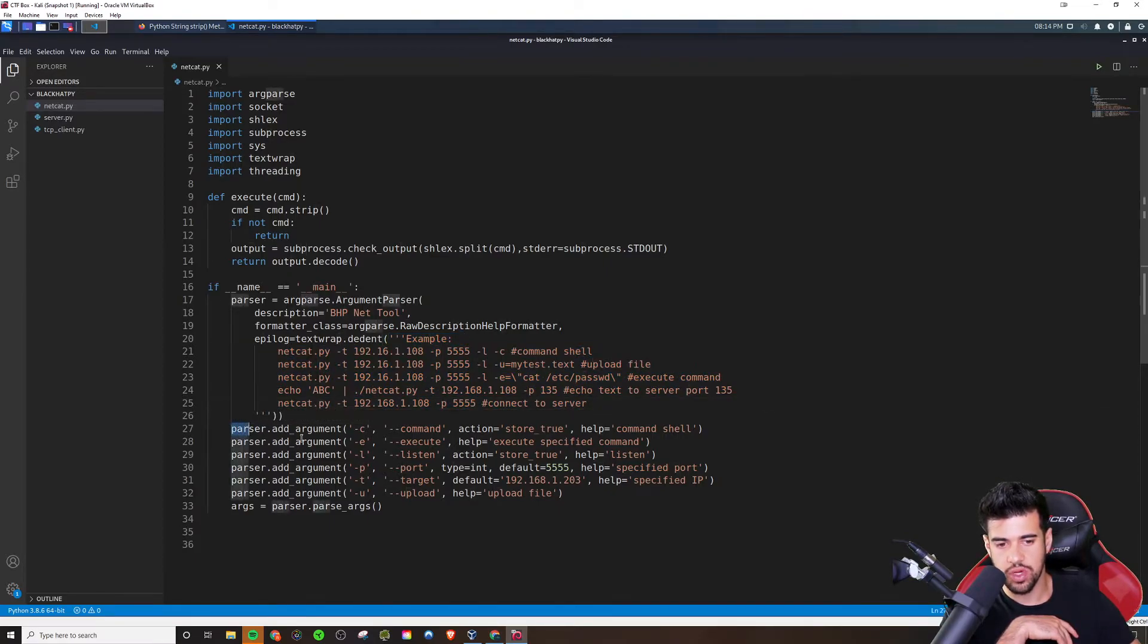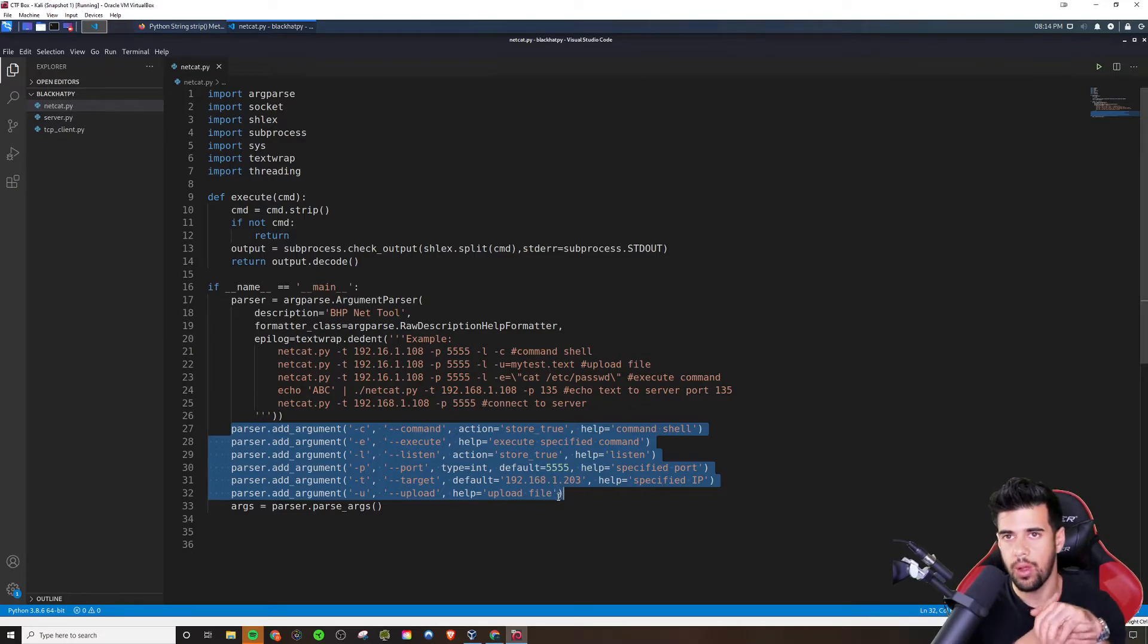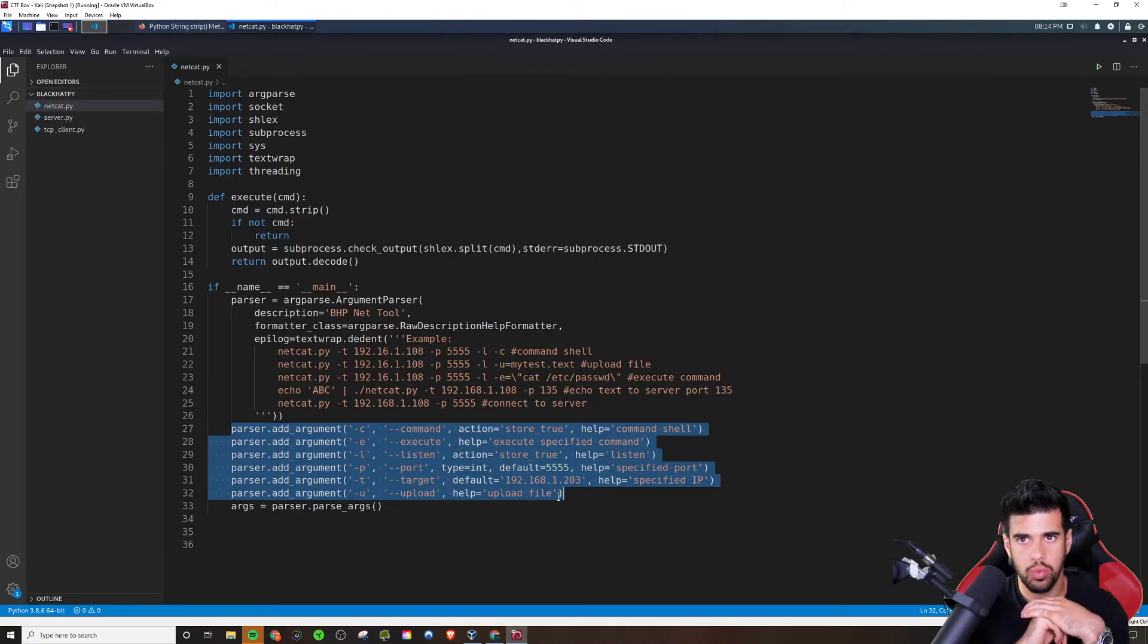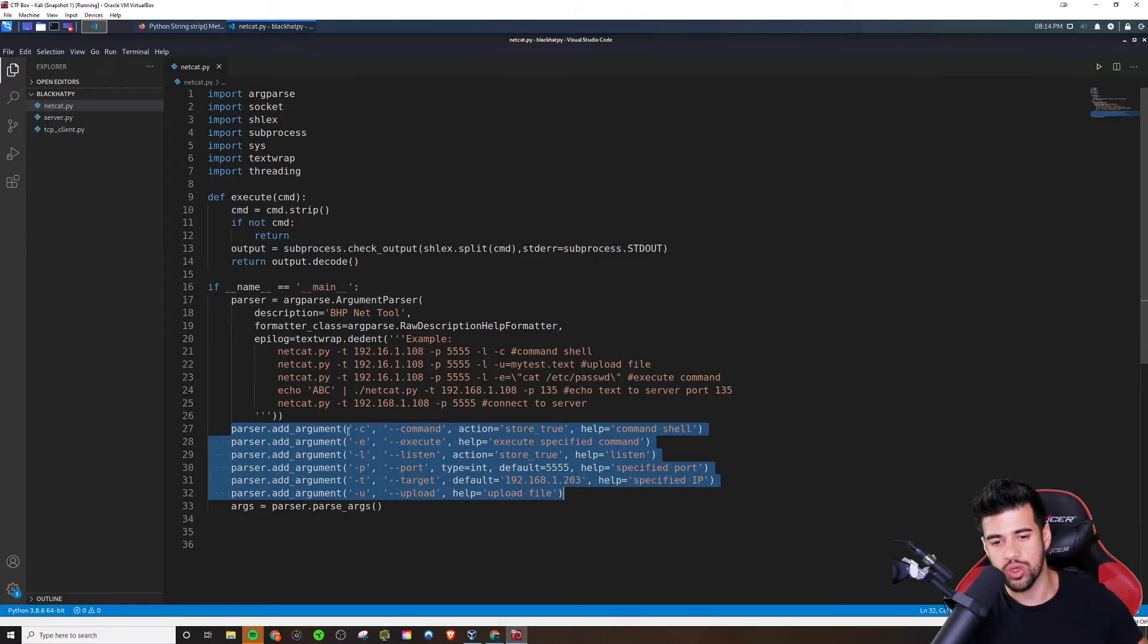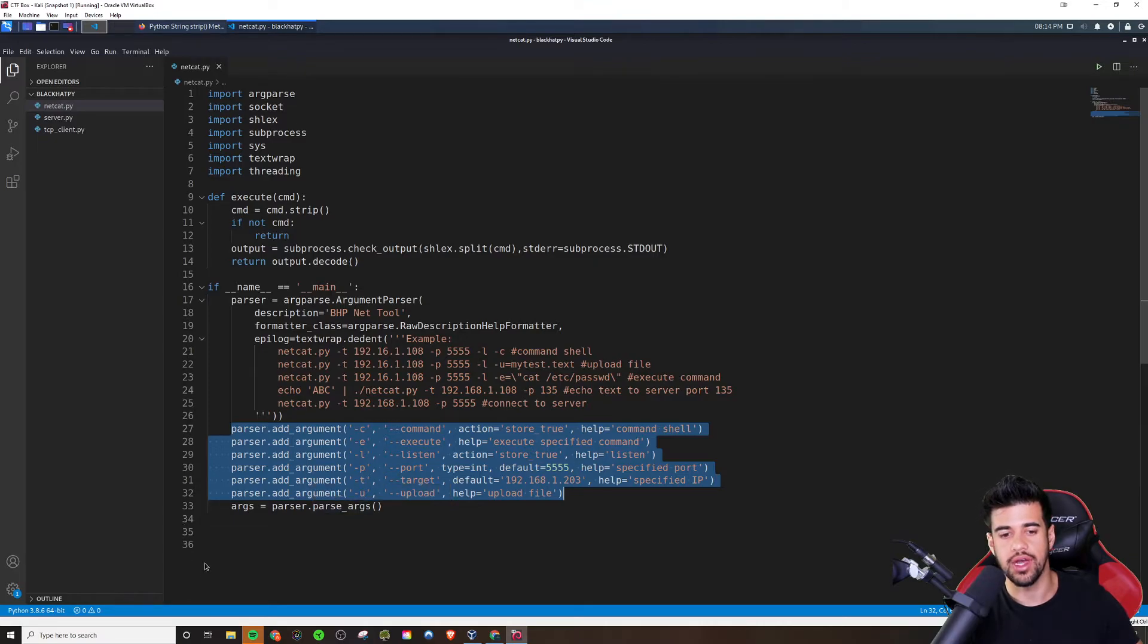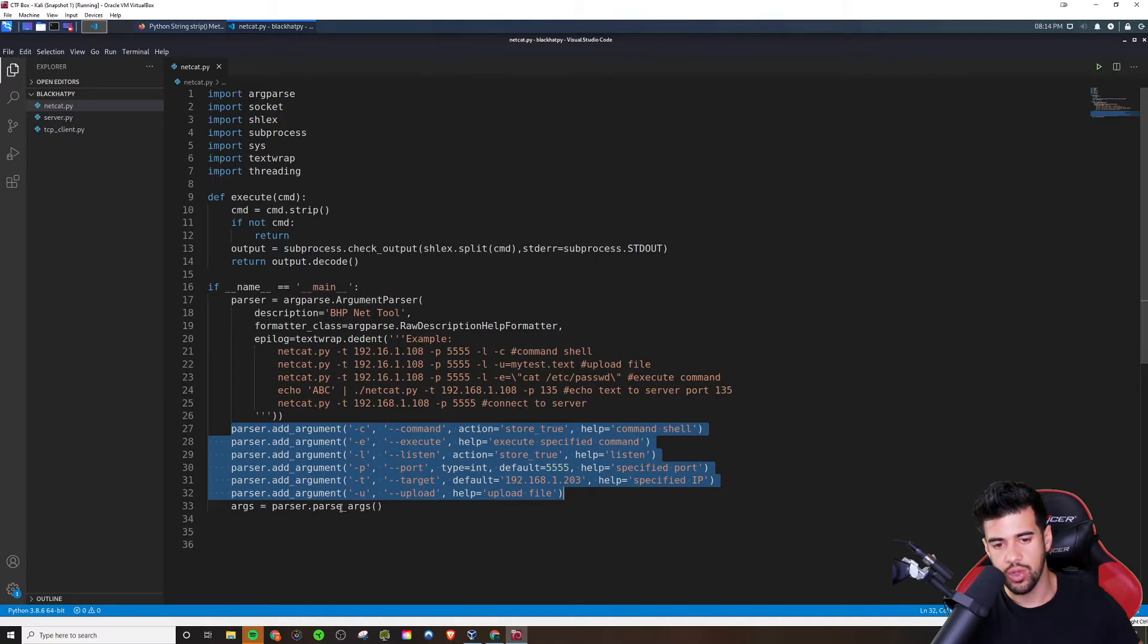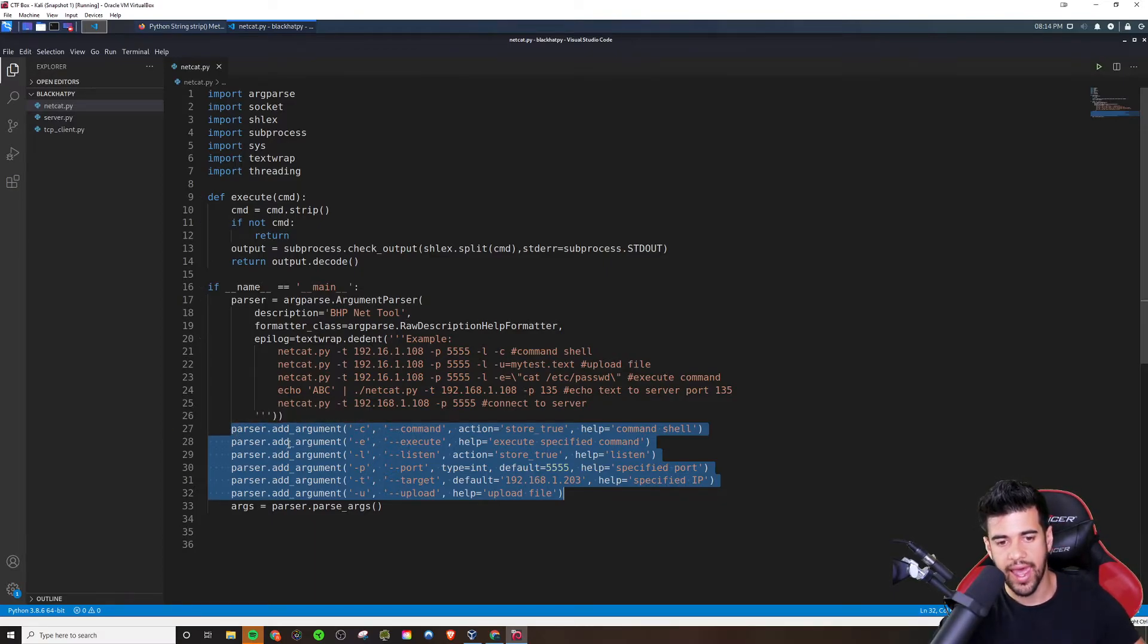But this is where the real meat and potatoes is, is the arguments. Now, of course we didn't create this functionality within the code yet. These are just, these are kind of like a nice way to have the placeholders and an overview of what we need to create. Right. We need to create functionality for all of these flags here. And that's going to happen later on in the code. But this is how you actually create arguments. So anytime you want to create a command line tool and have certain arguments, this is where you would do it.